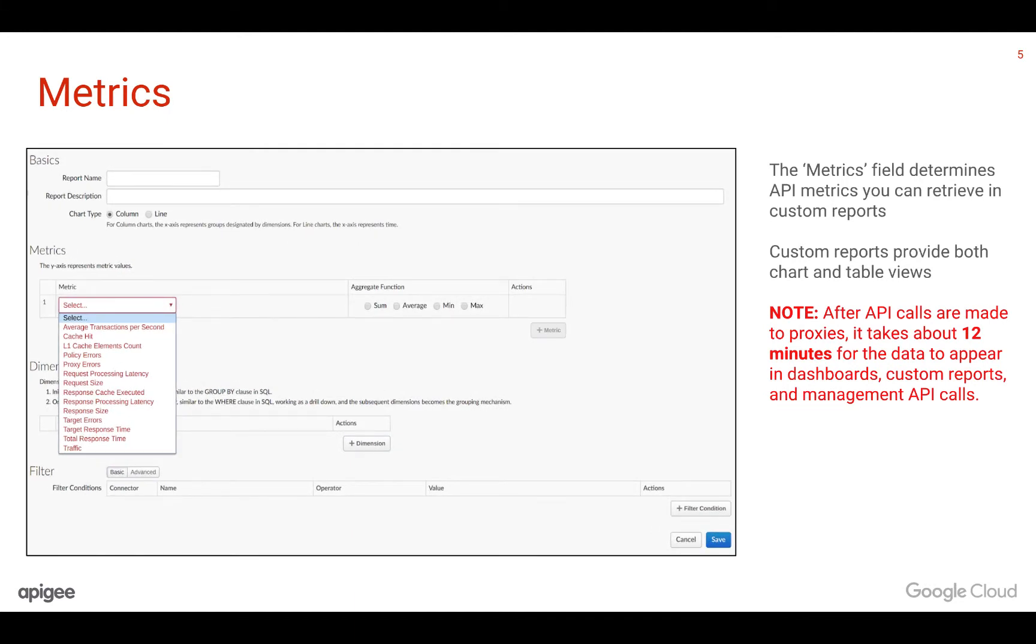The metrics field filters the traffic based on the API metric being specified. For example, the target errors metric will give you the number of error responses caused by the target, i.e., the customer backend. To know more about the other metrics and the definitions, please visit docs.apigee.com.